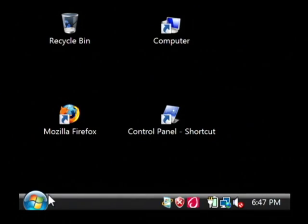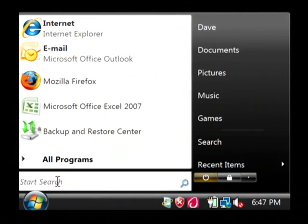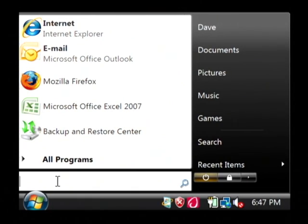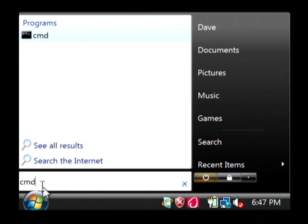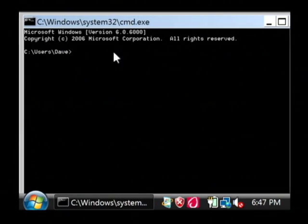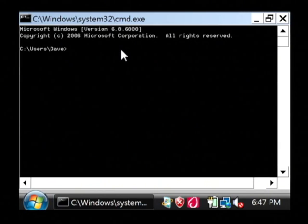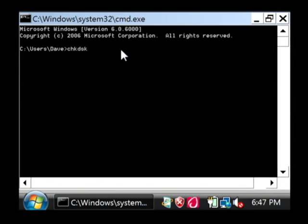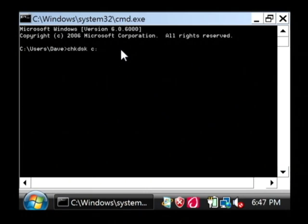The next thing that we're going to do is we're going to schedule a scan for this computer. To do so, just pull up a command prompt by typing CMD, and that pulls up a Windows command line. We're going to do what's called a Check Disk — CHKDSK — and we're going to do it on the C drive.